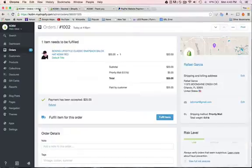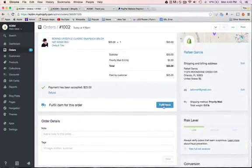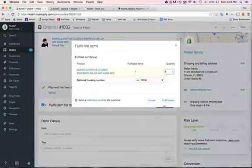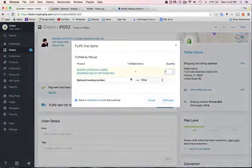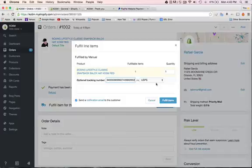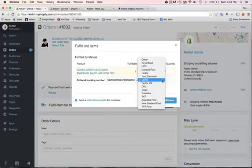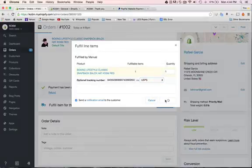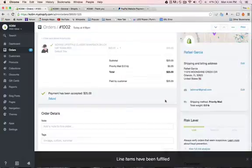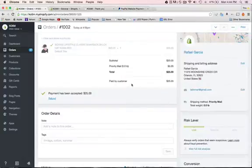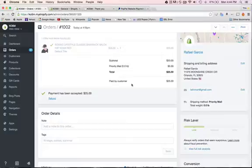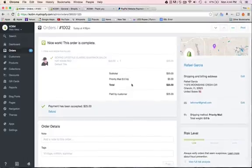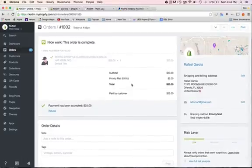I'm gonna go back to my order and hit fulfill item. I'm gonna paste the tracking number and I'm using United States Postal Service so I leave it like that and put fulfill item. So now Shopify knows that I already shipped the item and it will send an email to the client.